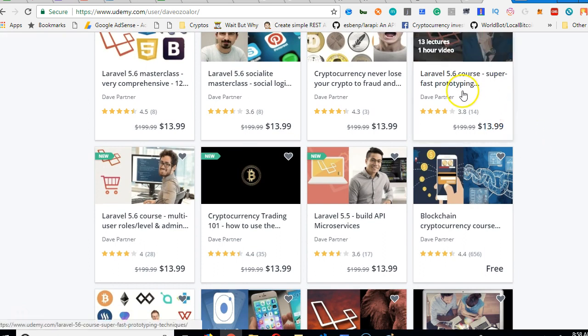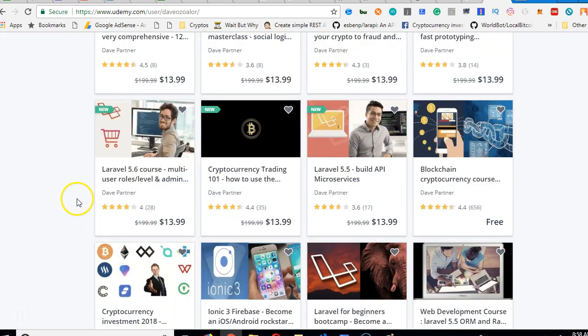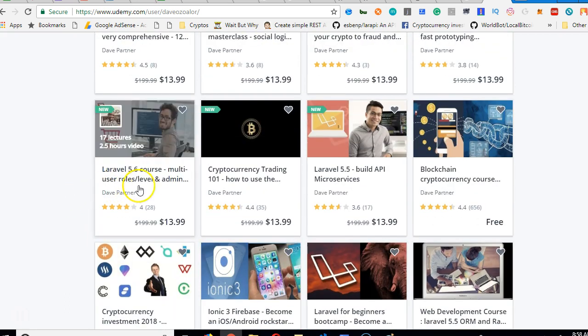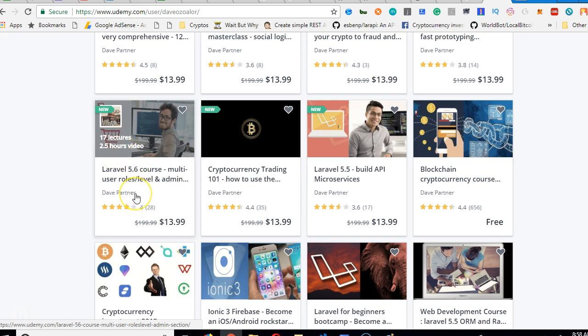Now there's a very fast way to build Laravel apps. You will see it here. So this is it. Laravel 5.6 super fast prototyping. And then there is this course on multi-user roles. It's 17 lectures. It teaches you how to build an admin backend with several different roles.